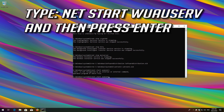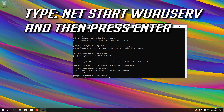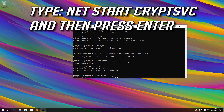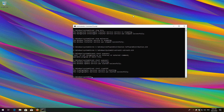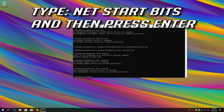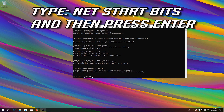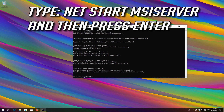Type NetStart wuauserv and press Enter. Type NetStart CryptSvc and press Enter. Type NetStart Bits and press Enter. Type NetStart MSISERVER and press Enter.